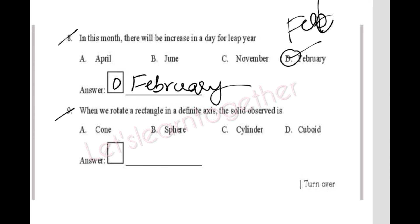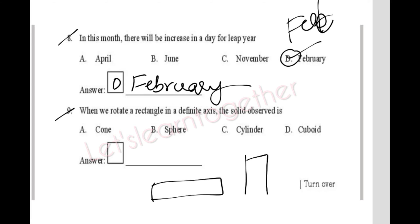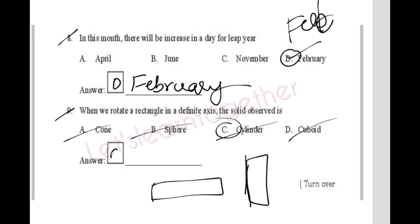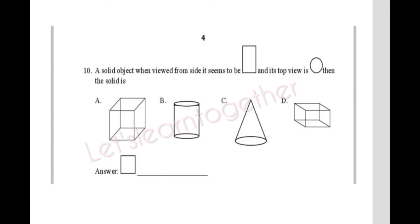Question 9: When we rotate a rectangle about a definite axis, which solid object is formed? When a rectangle is rotated about its axis, it looks like a cylinder. So the answer is option C: cylinder.